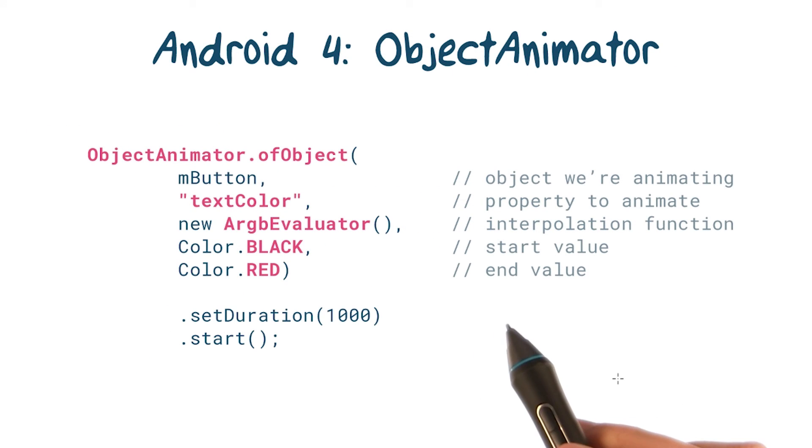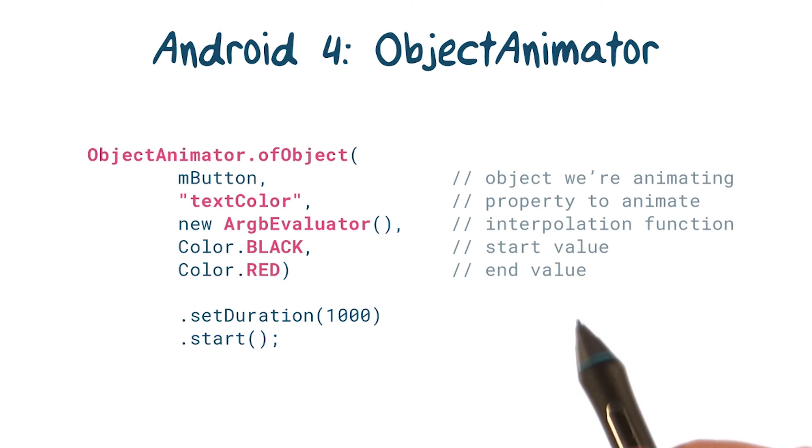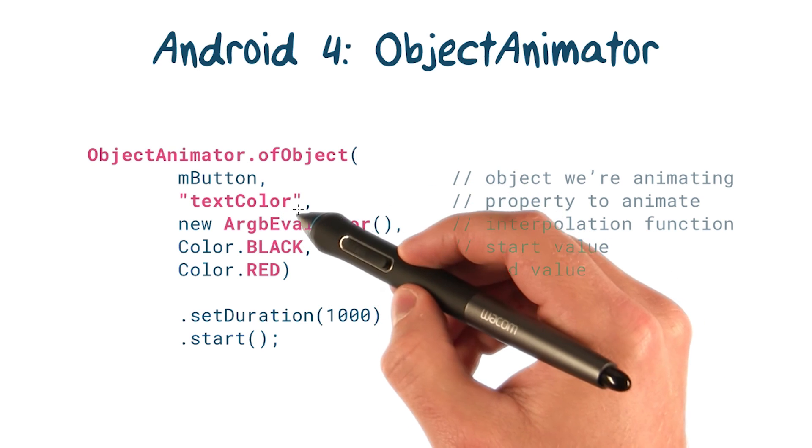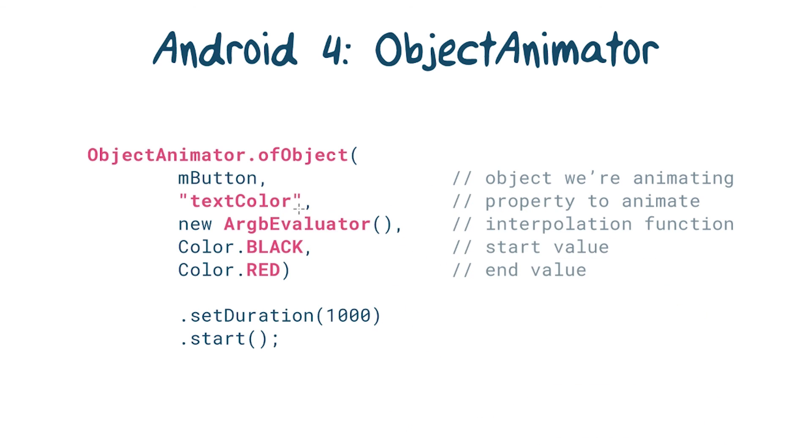More importantly, you could also now animate any property on any object. So while before you could animate the x position of a view, you could now also animate a button's text color, for example.